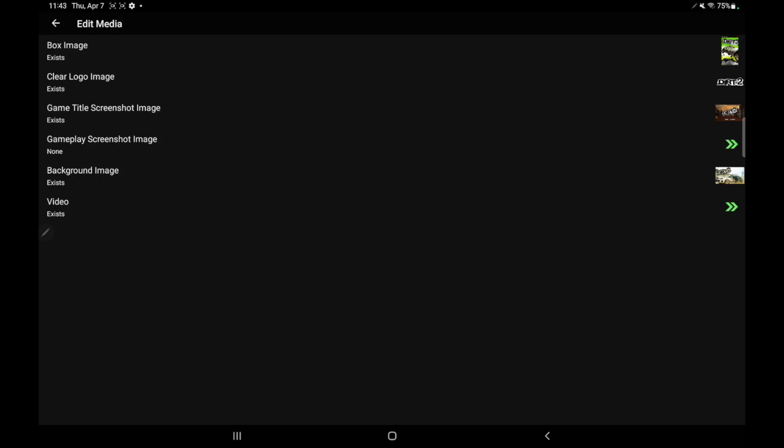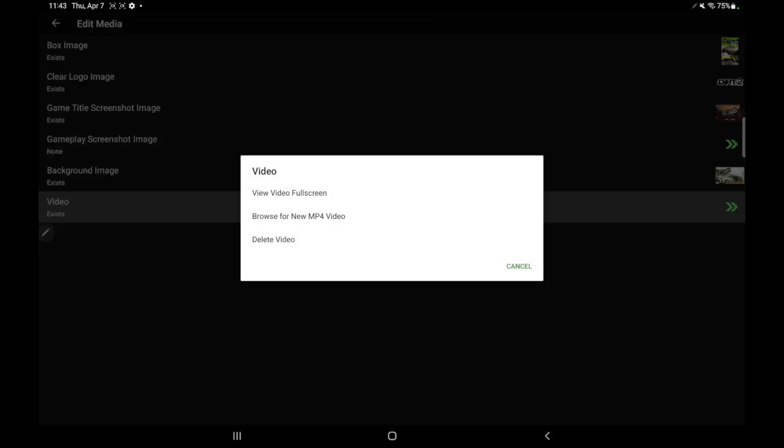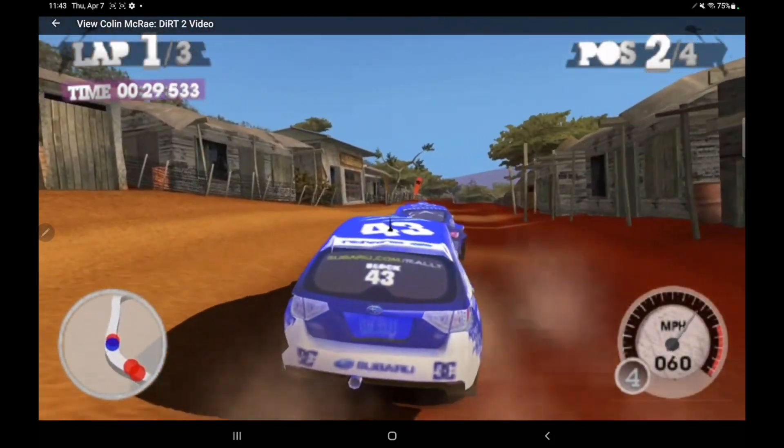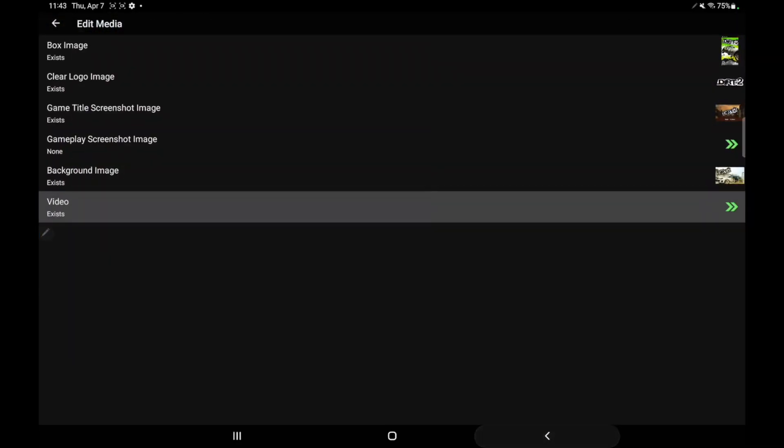Also have a video section here. My video does exist for this game. You can view the video in full screen. You can browse for a new video or you can delete the video altogether. We'll just go to full screen here. We can play them. No problem there.